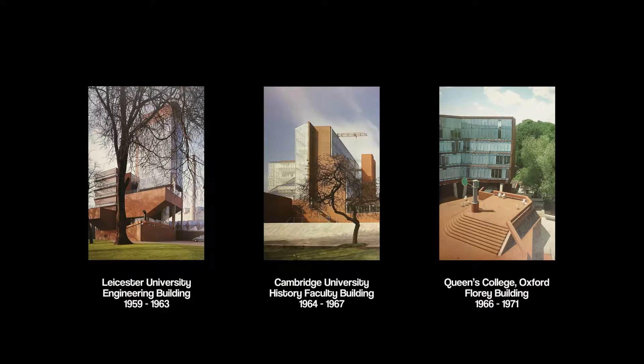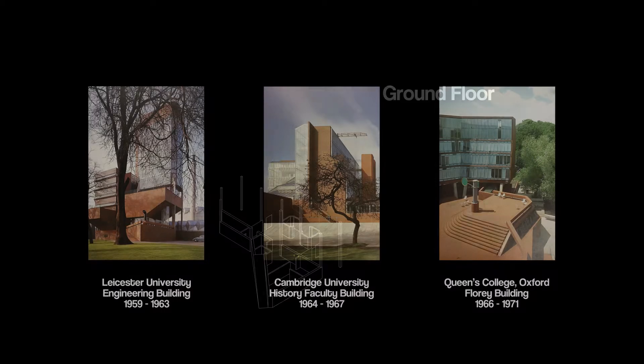Stirling used this vocabulary on two sequels, while Gowan, reluctant to repeat it, ended their partnership.